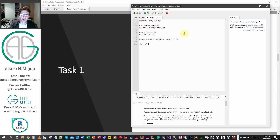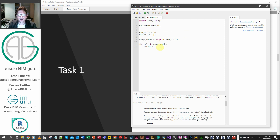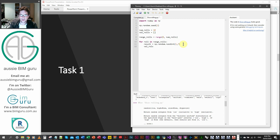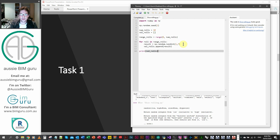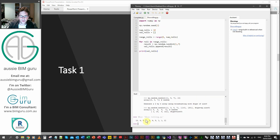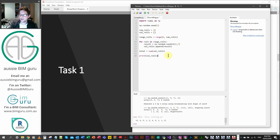We're going to say: for roll in the range of range_rolls, colon. Thonny automatically does the indent for you, which is great. We define a local variable for the result, and this is where we move our random integer function because we're doing this multiple times. Then we append the result to the value_rolls list using the append method. Let's print the value_rolls list and see what we're looking at. We've got 6, 4, 5, 1, 2, 4, 6, 1, 1, 2 — 10 values between 1 and 6, random. On top of that, we set total equal to the sum of value_rolls and print our total. It adds up to 32, so we've done our first step.